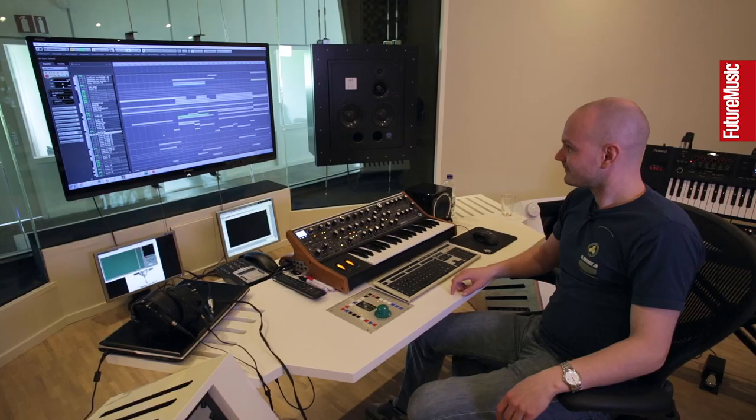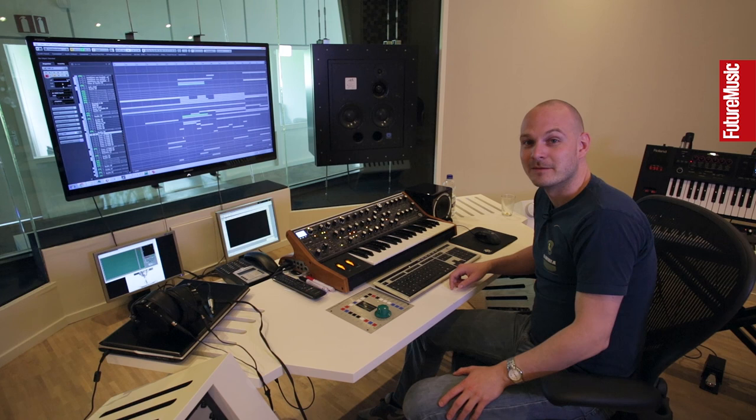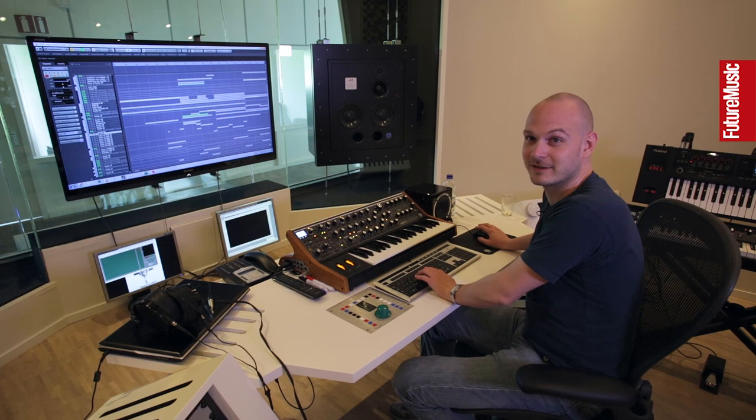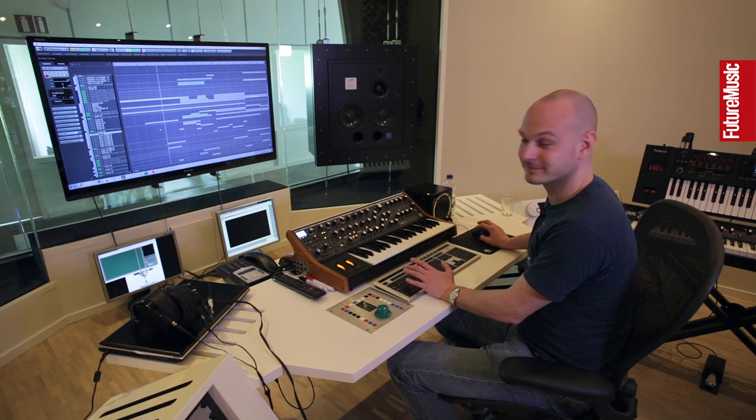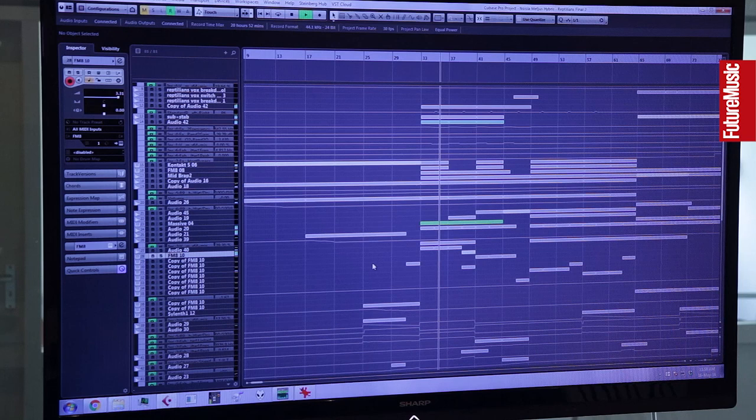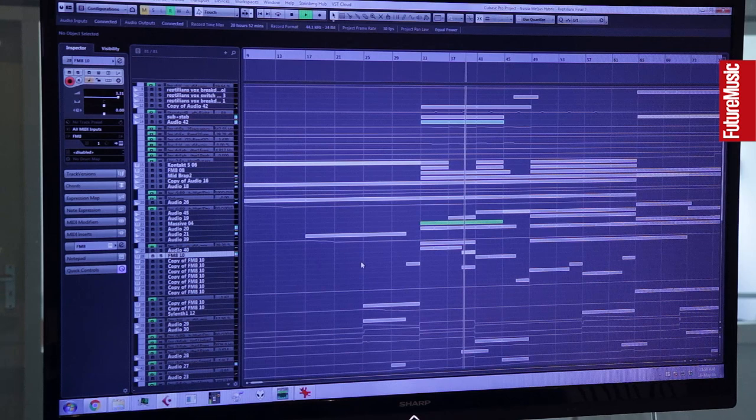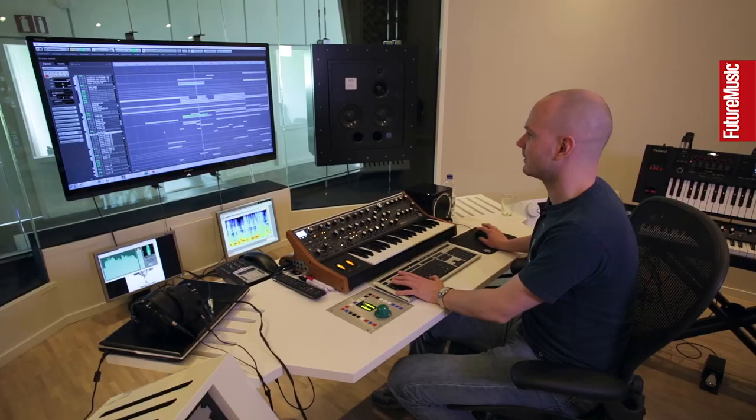Alright, so right now we're looking at a project of a track that we've done with Matthews. It's called Reptilians and I'm going to show you a little something about some of the sounds that we've used in there. The track sounded a little something like this.